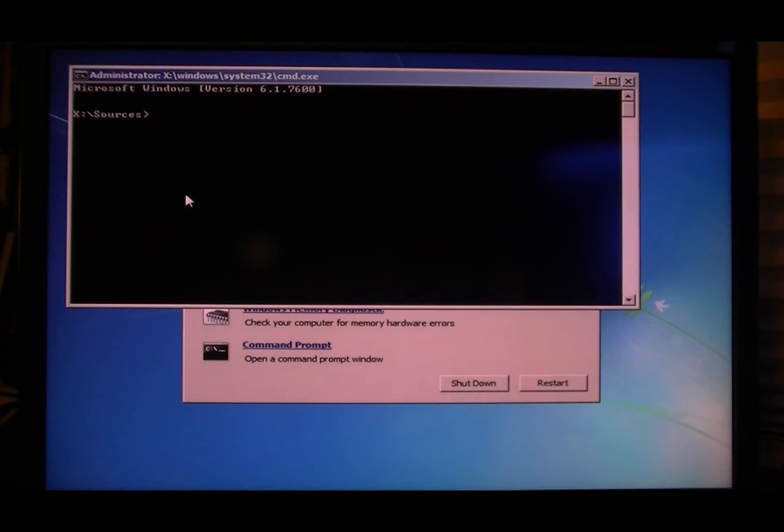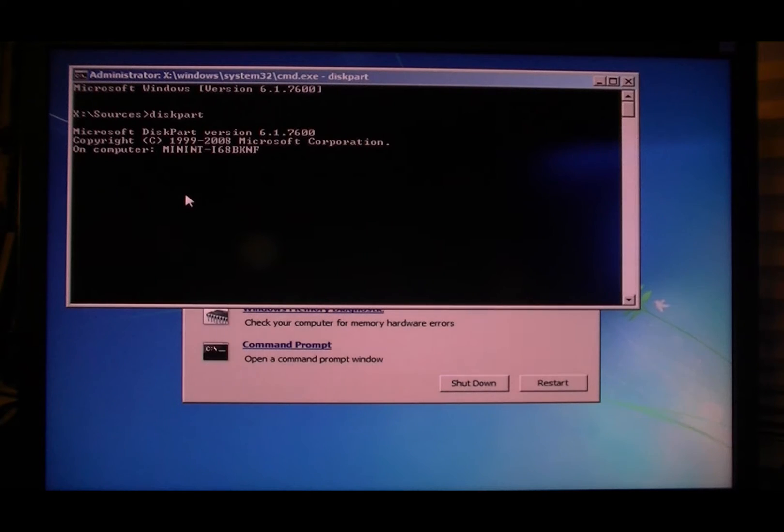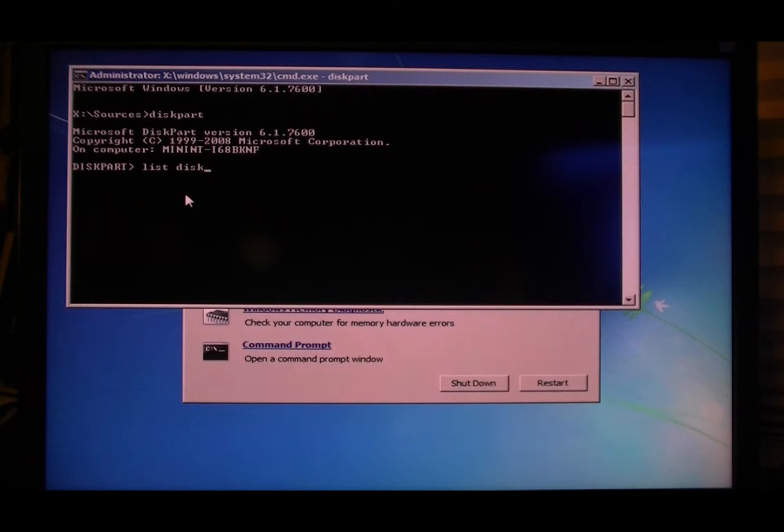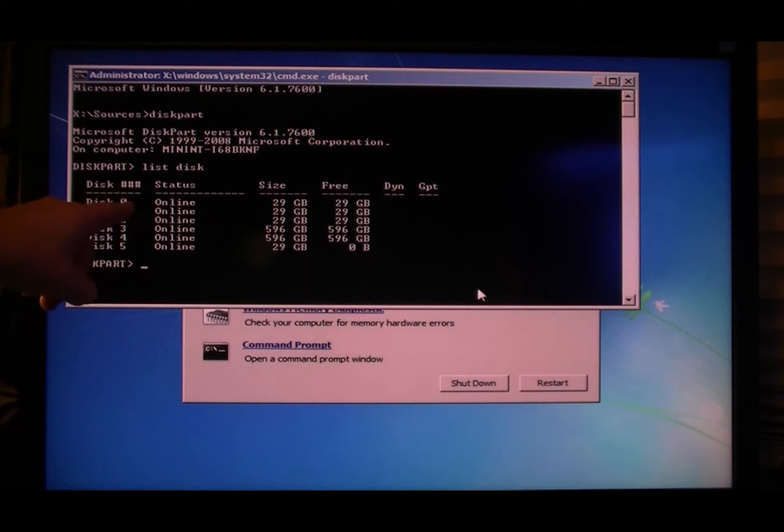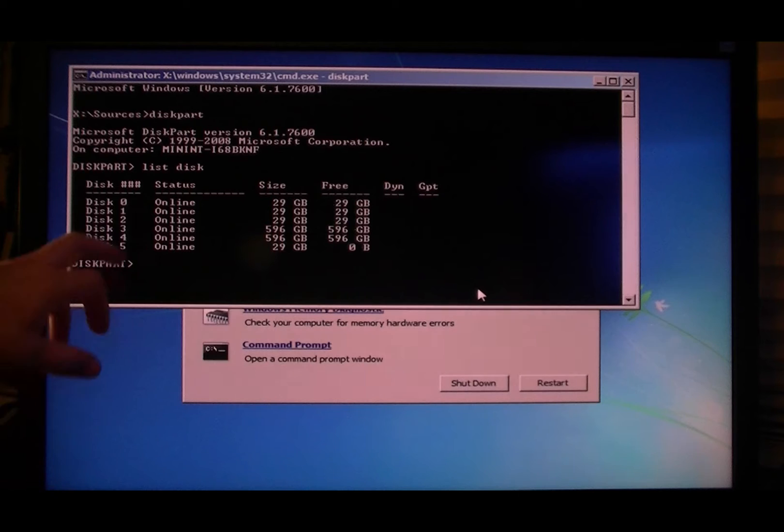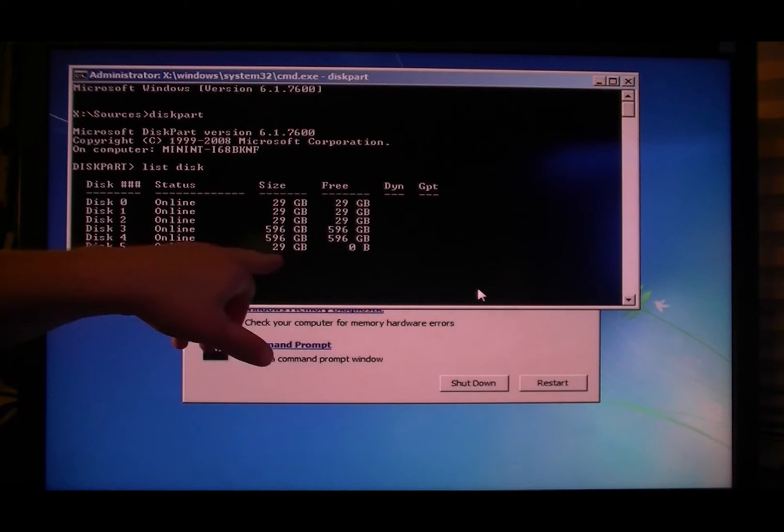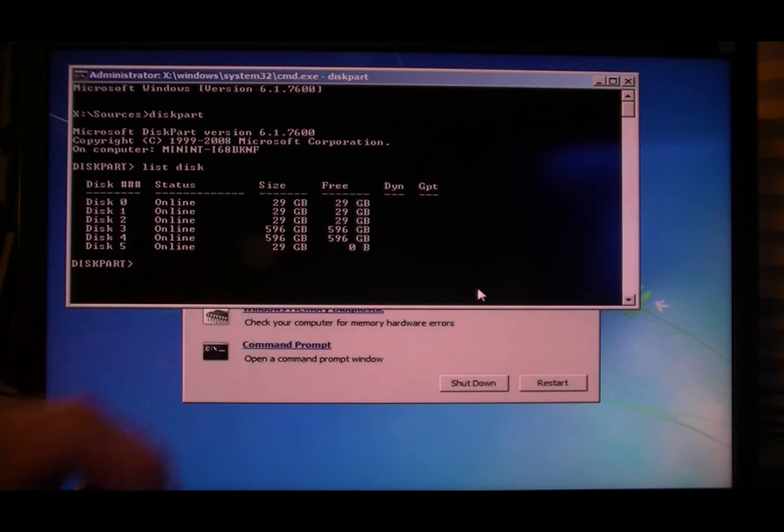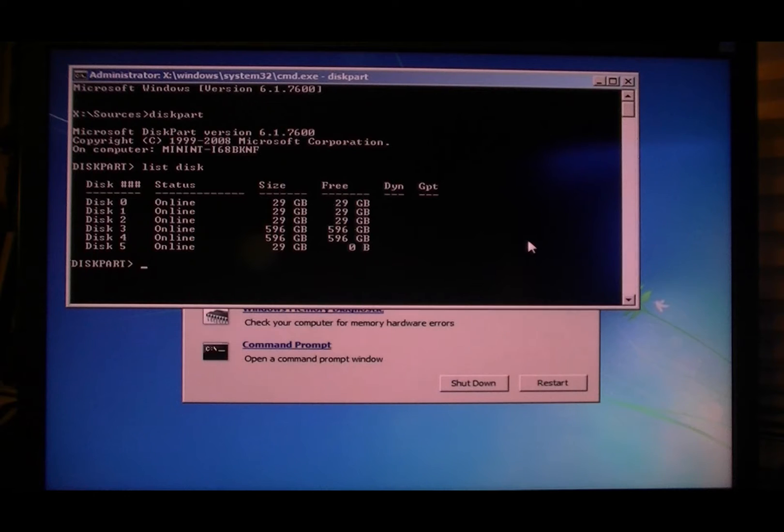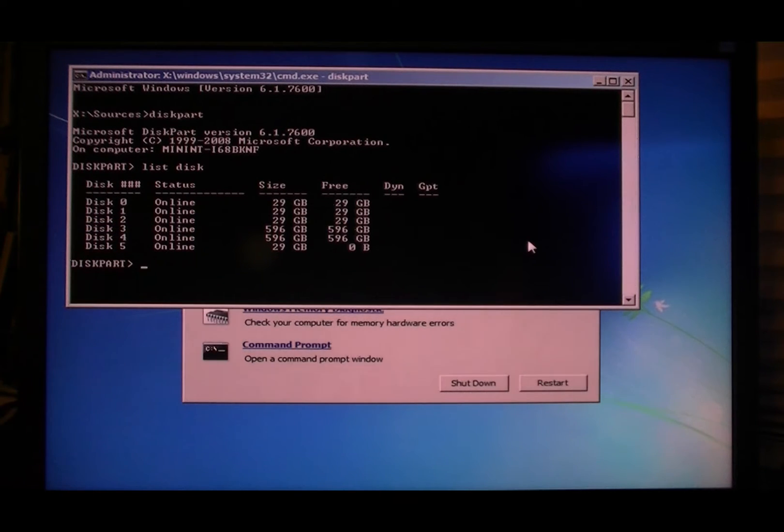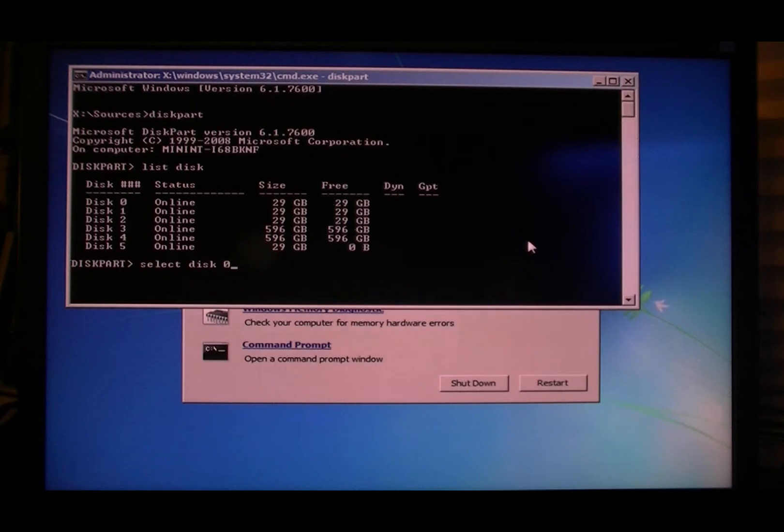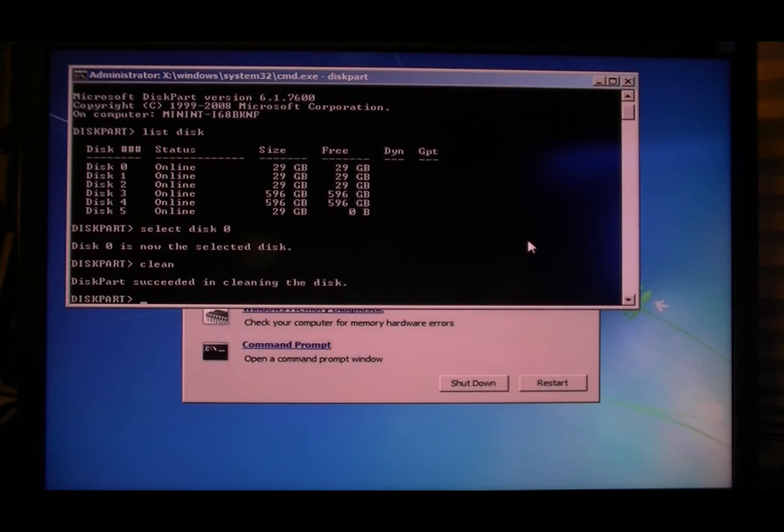Now type diskpart. Okay, this will take about ten seconds to load up. Type list disk and that'll show you everything on there. Okay, there's my three Vertex Turbos, there's my two Caviar Blacks, and that is a USB drive right there. So we're gonna end up doing for each one of these things, with the exception of the Caviar Blacks and the USB, select disk 0.